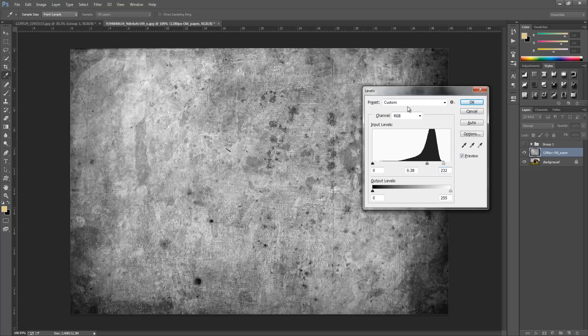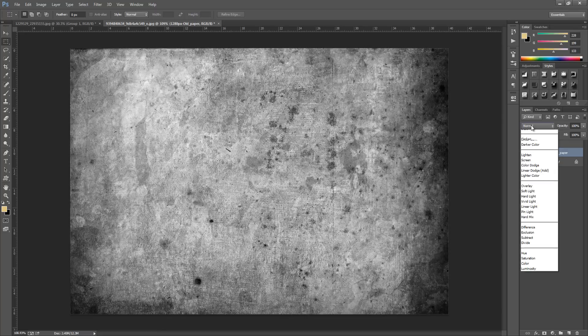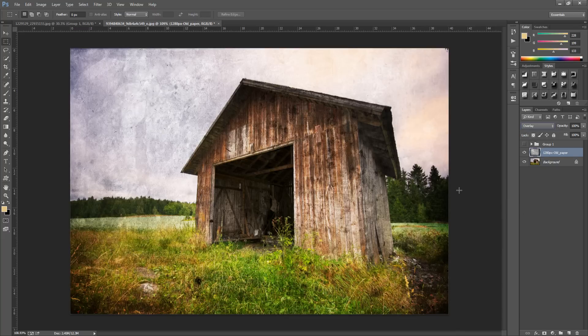As we can see the contrast has really gone up and we have that grunge feeling coming through. Click OK and put the blending mode to overlay, and we can see it coming through again.